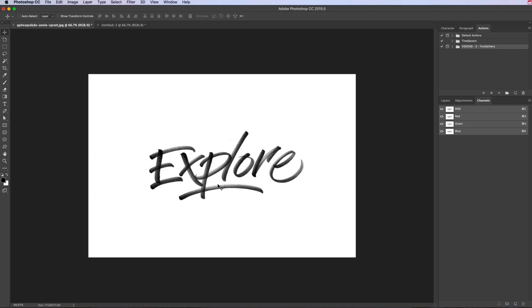Also while I'm showing you, we're going to set up an action so that instead of having to go through the process each time, you just click a button and it will do it all for you. So it saves you a ton of time.